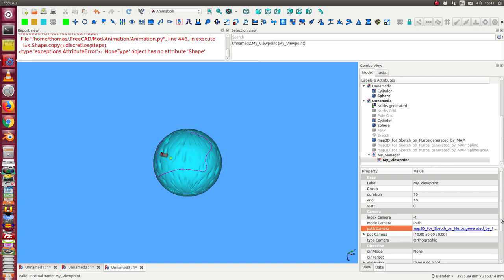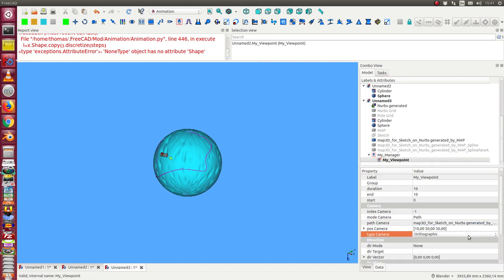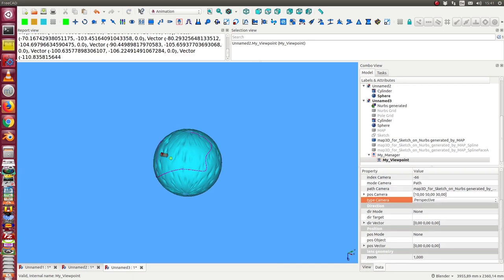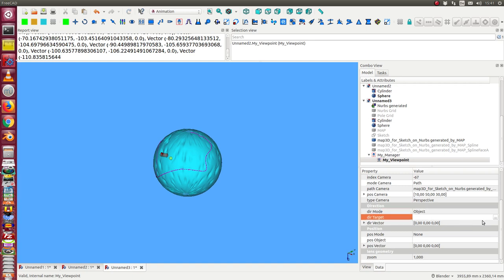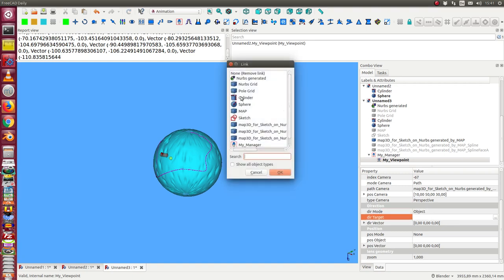The next what we need is we want to have a perspective camera. It's more realistic. And the direction mode is to an object. And the object where the camera directs to is the sphere.